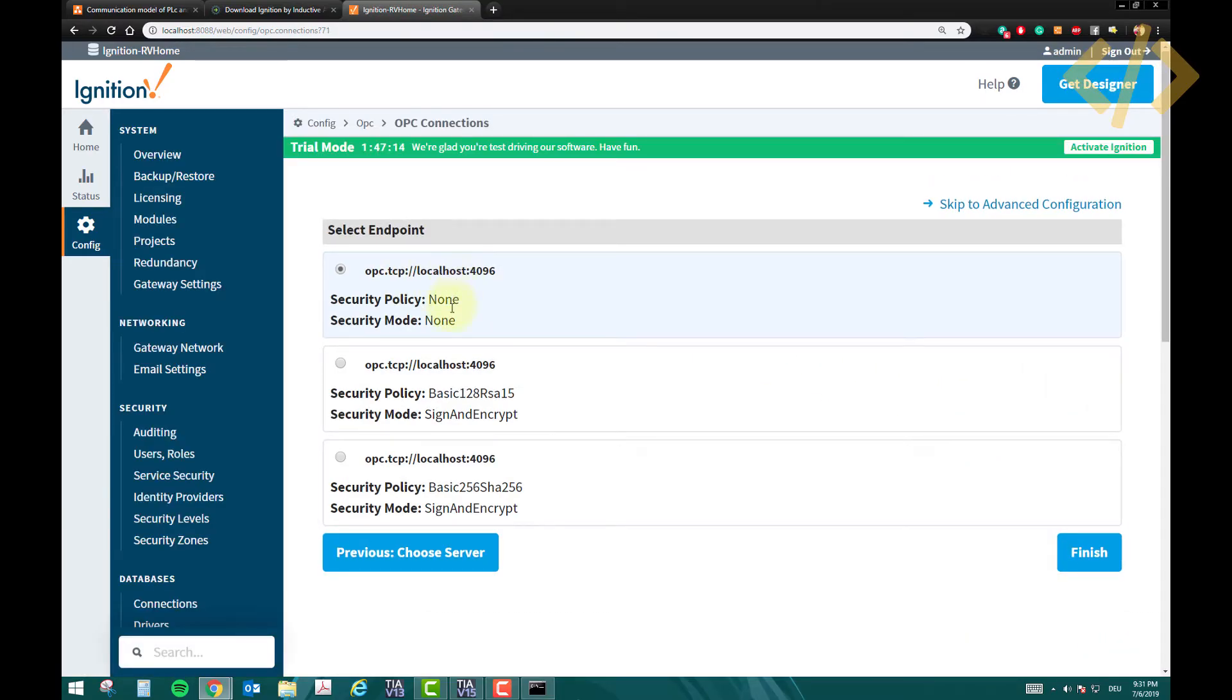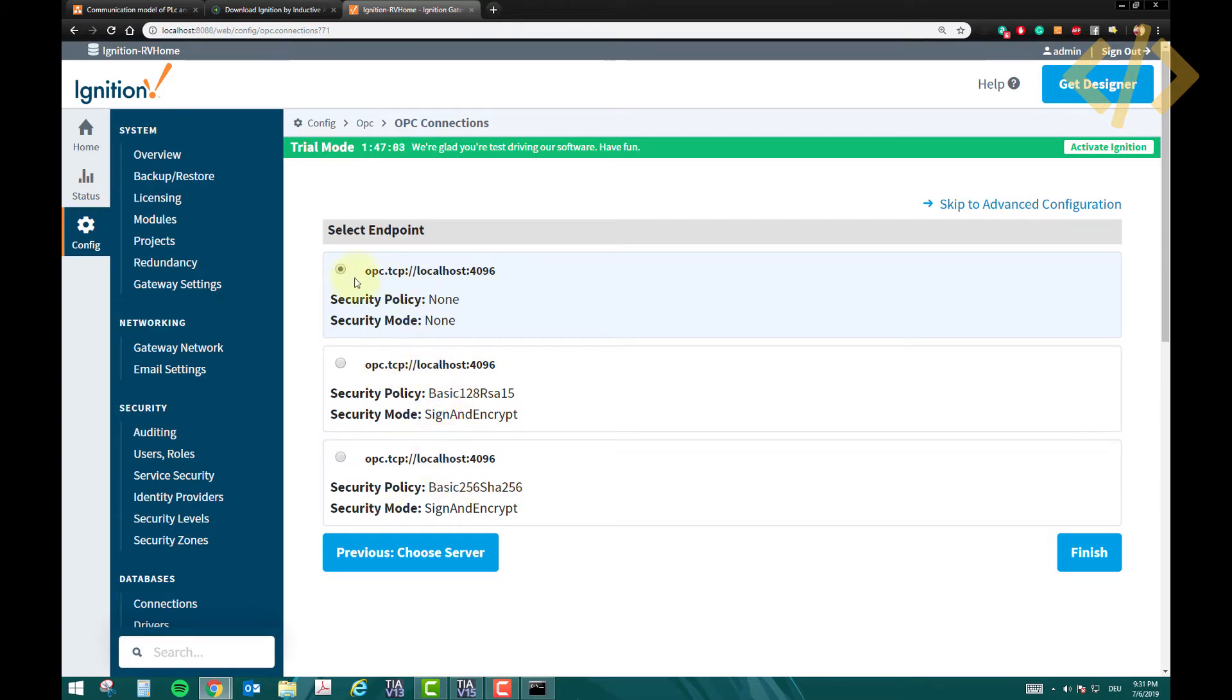Now it is asking if I want some security. Security policy is none, mode is none. If I want to use ID and password to connect to my OPC server, then I have to define it here. So by default, I will not choose any security policy as of now. So I use the source point, and then you click finish.